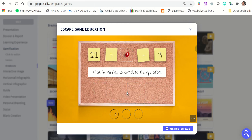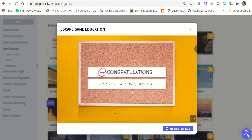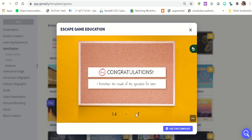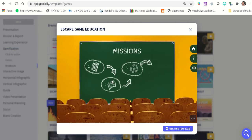After completing this math task, they see 'Congratulations' and it says 'Remember the result of the operation for later.' So the result is seven — they just need to remember the number seven and keep it. If they get to the code, that means they succeeded and answered all the questions correctly, so they've managed to finish this part of the task.